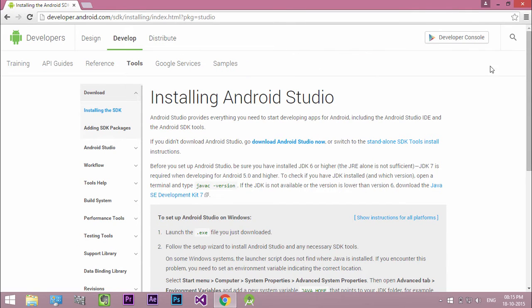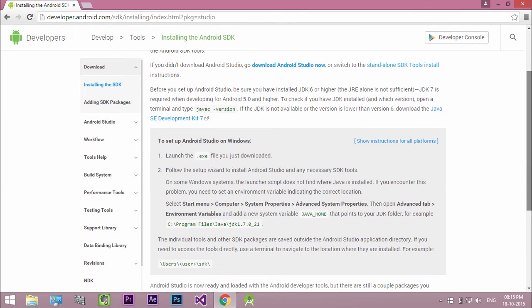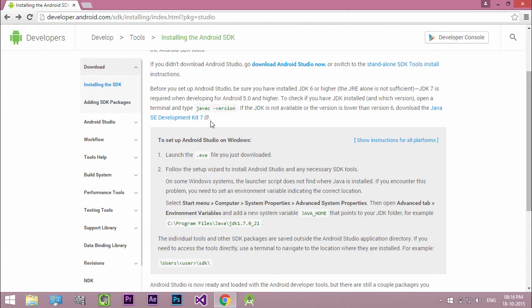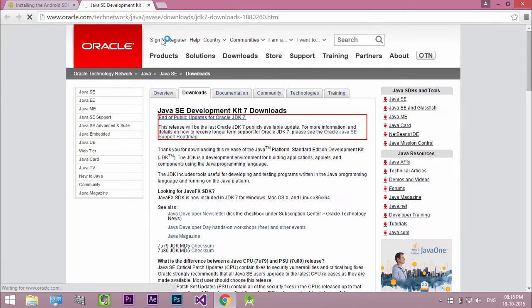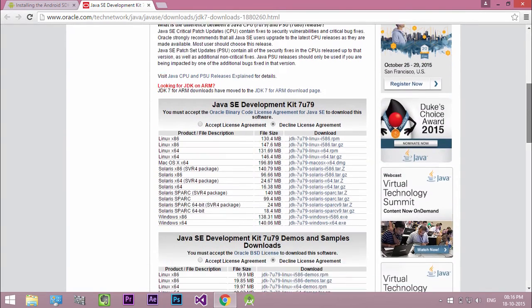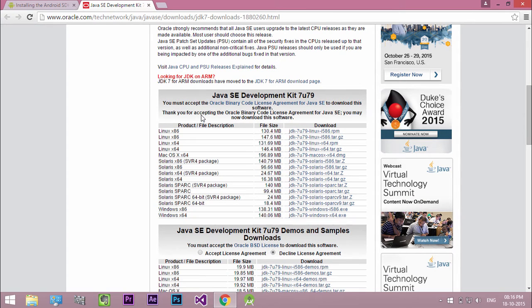Before you set up Android Studio, be sure you have installed JDK 6 or higher. JDK 7 is required when developing for Android 5 and higher. If the JDK is not available or the version is lower than version 6, download and install Java JDK. Open JDK download page. Download and install JDK for your platform.